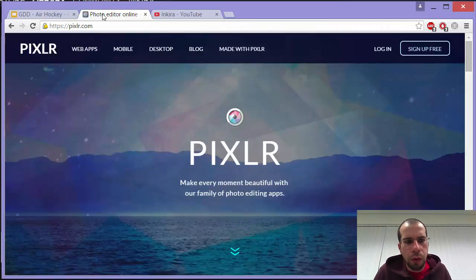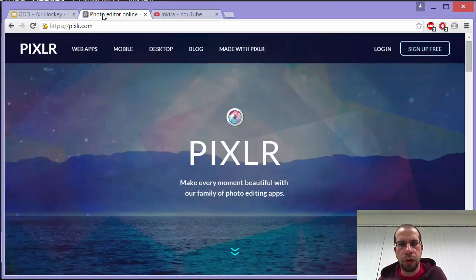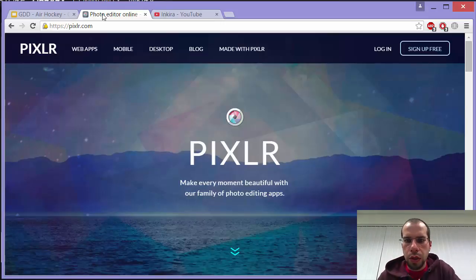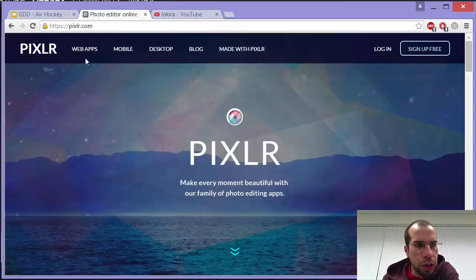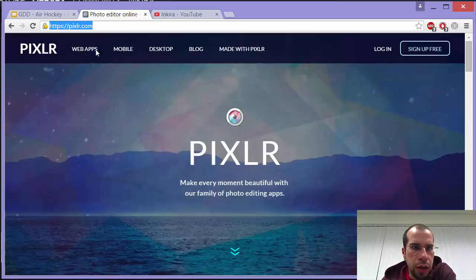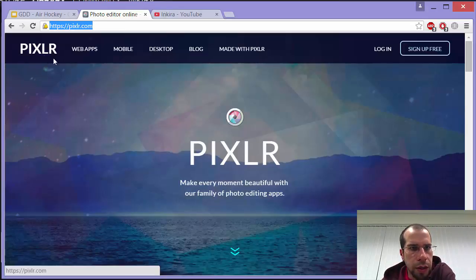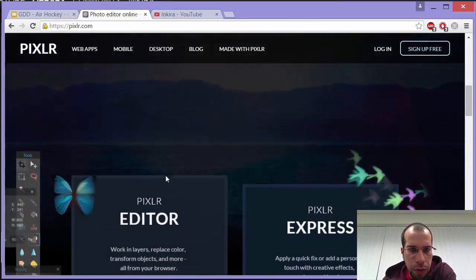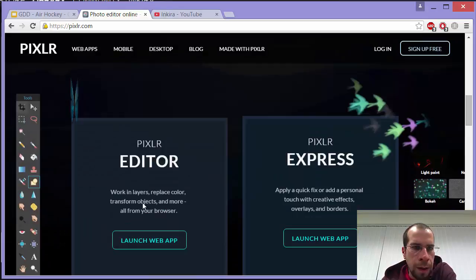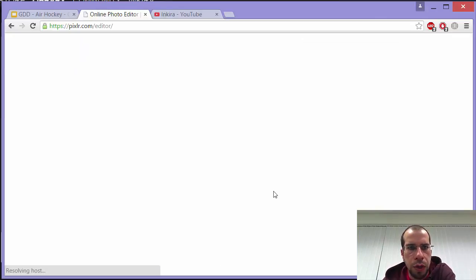The next thing for the project is the Pixlr software, which is almost like a carbon clone of Photoshop. If you have Photoshop, by all means use it, but not everybody has it. Pixlr is an application within a browser — I'm using Chrome. Just search for PIXLR and it comes up. Then we want the Pixlr editor, and when you click on it, it will launch.